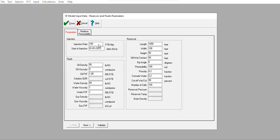Now we go to Input Reservoir Parameters. The injection rate is 100 stock tank barrels per day, and the start of injection is 1st January 2012. For fluid parameters: oil density is 50 lb/ft³, oil viscosity is 5 centipoise, oil formation volume factor is 1.01. Water density is 60 lb/ft³, water viscosity is 1 centipoise, and water formation volume factor is 1.